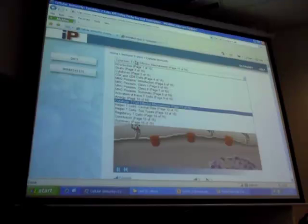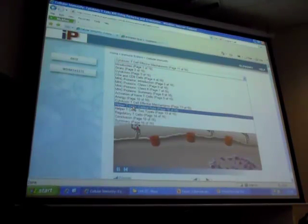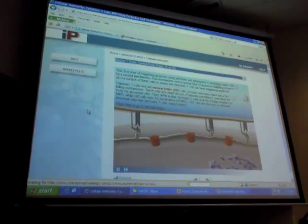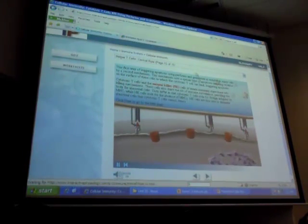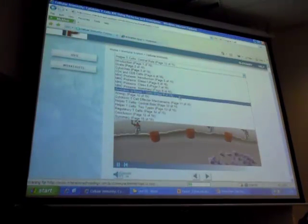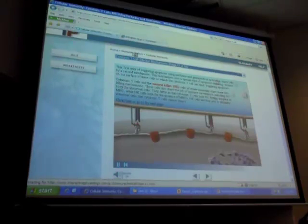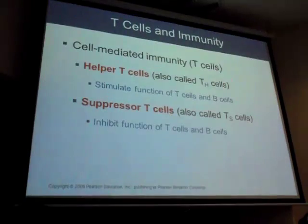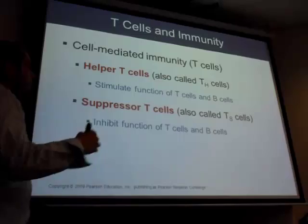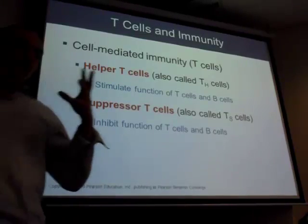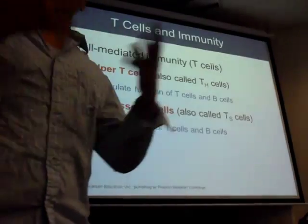When a pathogen is found, the T helper cell secretes chemicals via chemotaxis, attracting and recruiting more cells to that area. Other cells follow the chemical signal and arrive at the infection site. The T cell secretes these chemicals to bring reinforcements to that region.